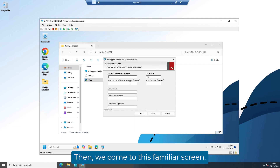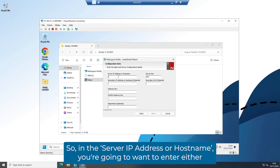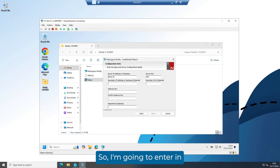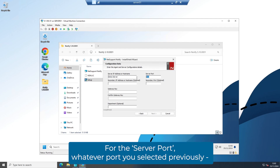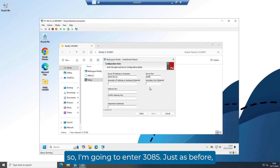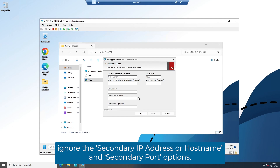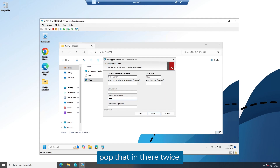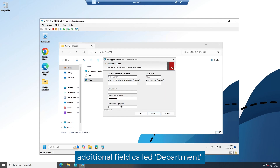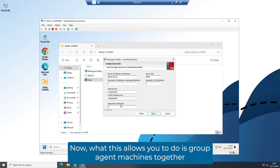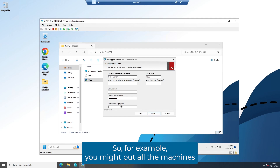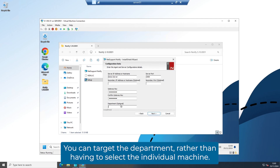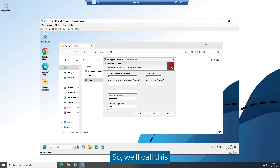Click on Next and we come to this familiar screen. In the server IP address or host name field, enter the IP address or host name of the server you just installed the server components on — I'm going to enter demo server. For the server port, enter whatever port you selected previously, so I'm going to enter 3085. Ignore the secondary IP address, host name, and secondary port options. For the gateway key, enter the gateway key you just set up. Finally, there's an additional field called 'Department', which allows you to group agent machines together to make targeting messages easier — for example, putting all machines in tech support into a department called 'Tech Support'. We'll call this one tech support.